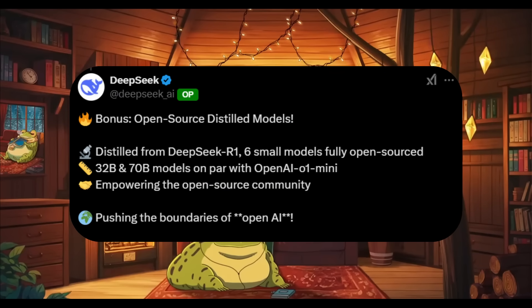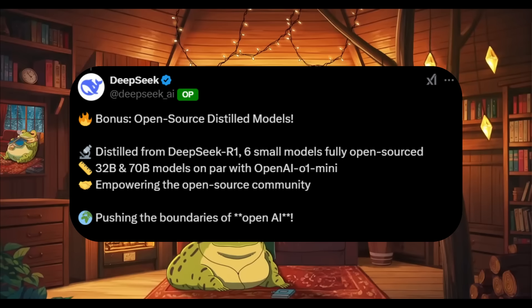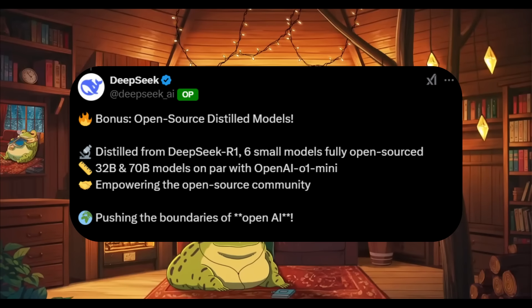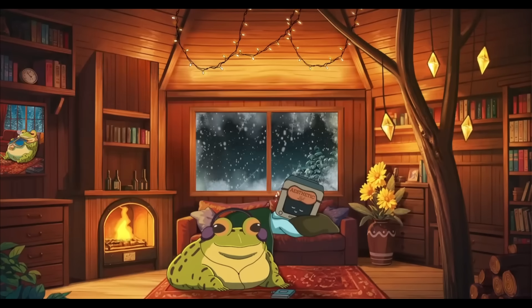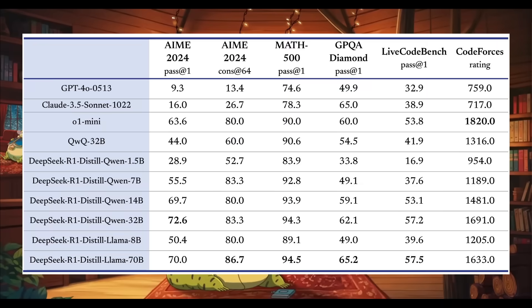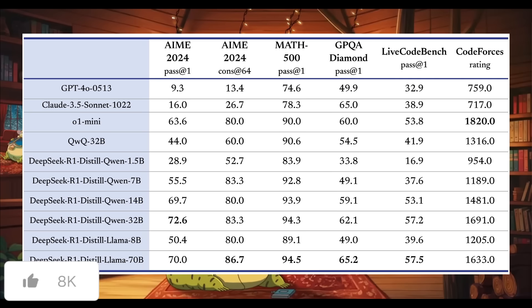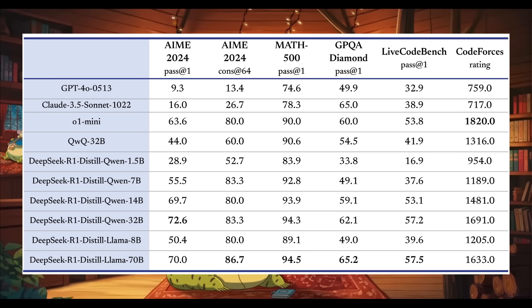This DeepSeek model has also been introduced with the distilled version of the R1 model which is going to make it a bit more accessible and efficient where they have different versions up to six different models that you can access, which is a huge step for the open source community and it basically allows anyone to easily access the models.